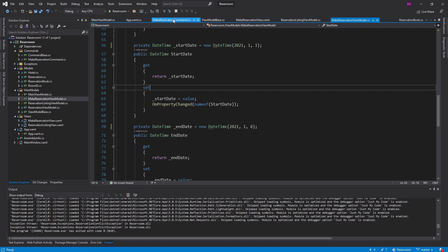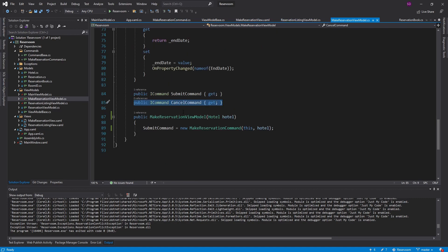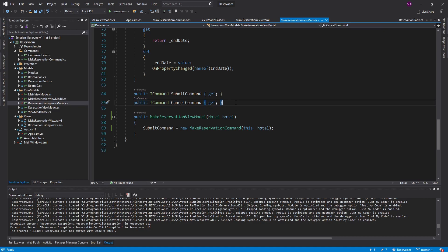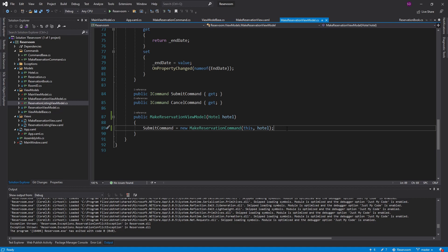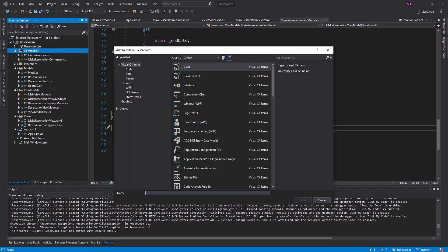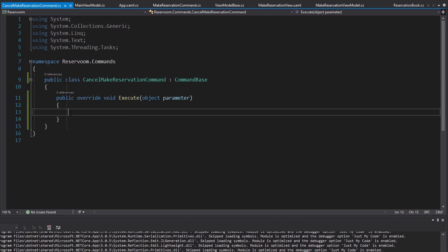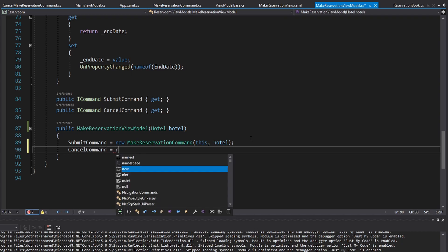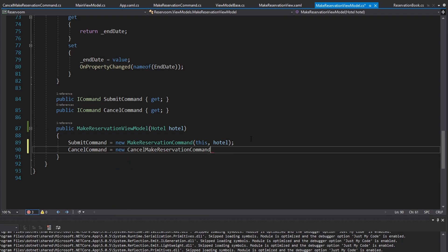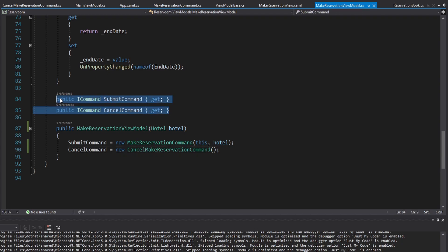That covers the MakeReservationCommand. The other commands we have in our application are the cancel command. If we're making a reservation and decide not to submit it, we have that cancel button next to it. What I want cancel to do is navigate back to the reservation listing view — so there's going to be some navigation, which we haven't implemented yet. But we can at least scaffold that command out, so let's create the CancelMakeReservationCommand, inherit from CommandBase, and for now we have nothing to do because we have not set up navigation yet. We can at least initialize this command to be the CancelMakeReservationCommand.